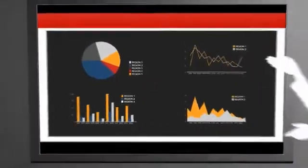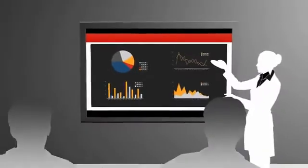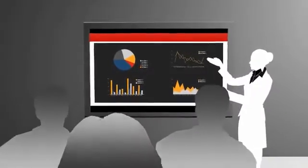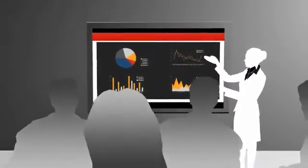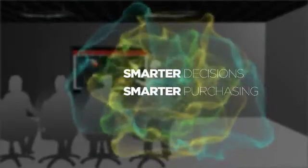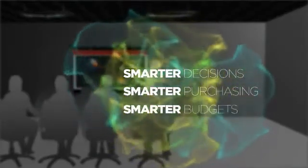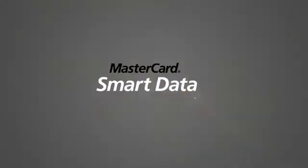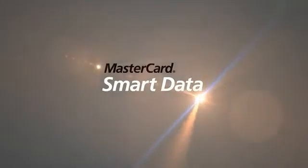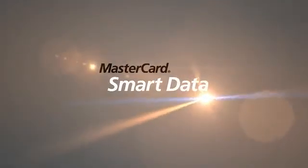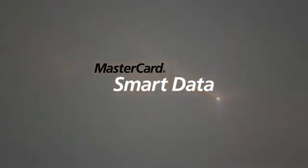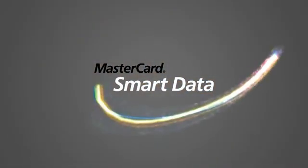Smart Data from MasterCard gives everyone from the cardholder to the executive in charge the right information for smarter decisions, smarter purchasing, and smarter budgets. In fact, once you experience Smart Data, you may be tempted to call it Incredibly Smart Data from MasterCard, which would be fine with us.